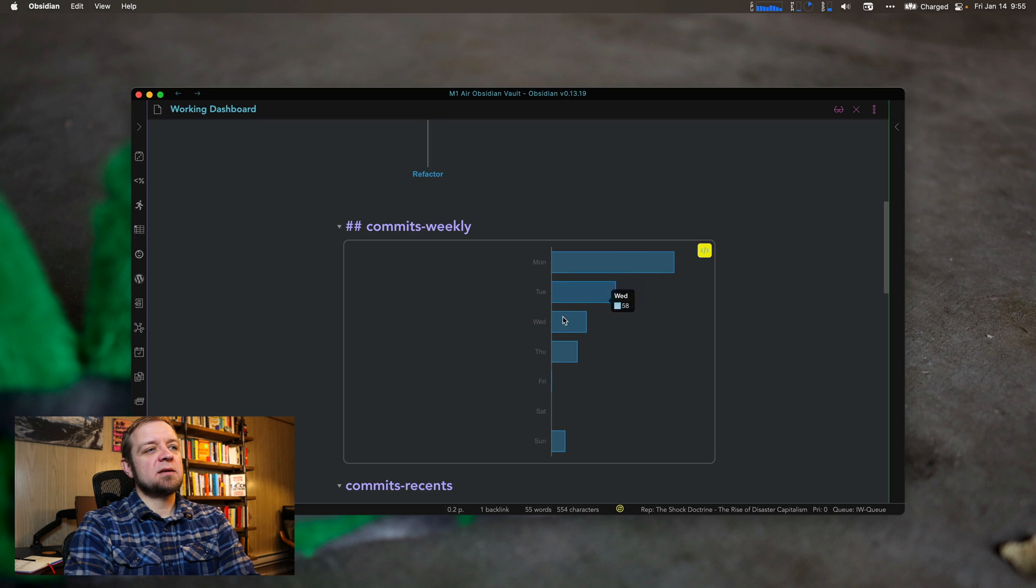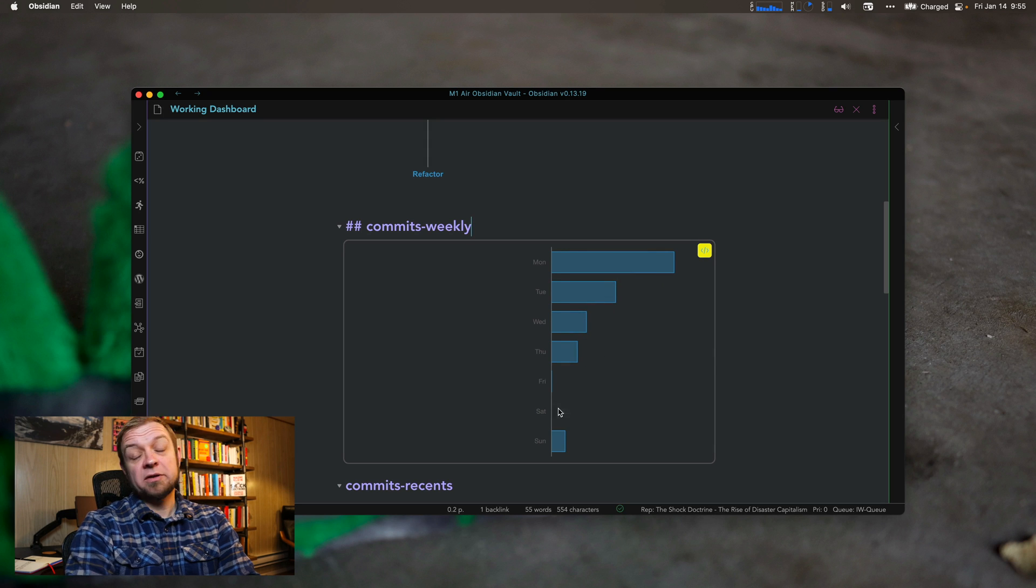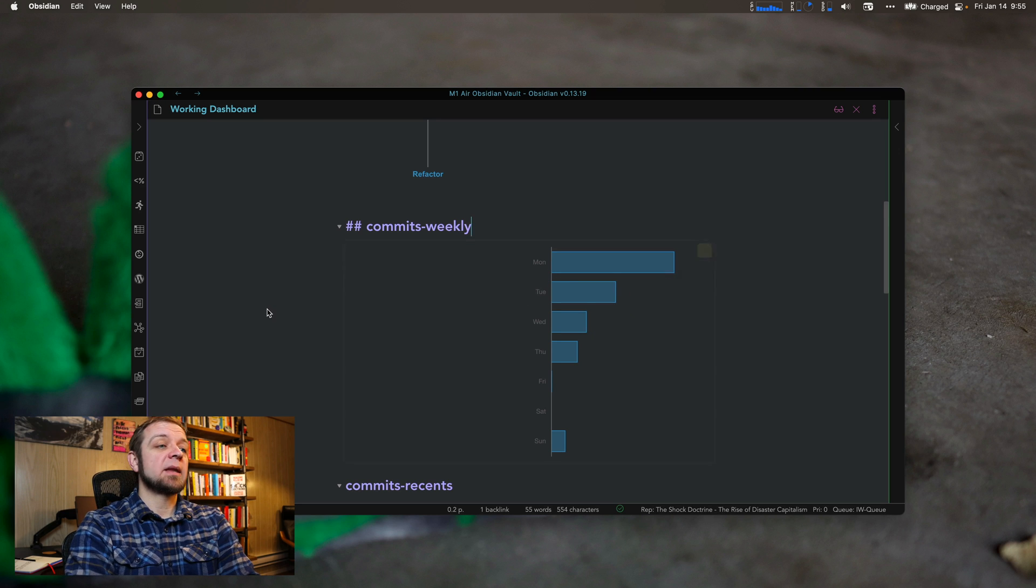So commits weekly. You can see Mondays, Tuesdays, Wednesdays, Thursdays, Fridays. I don't do a lot. Saturdays, I do almost nothing. That actually makes sense to me. Mondays do a lot of most of my writing. Tuesdays, I might do a little bit.